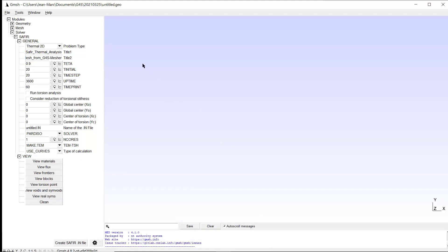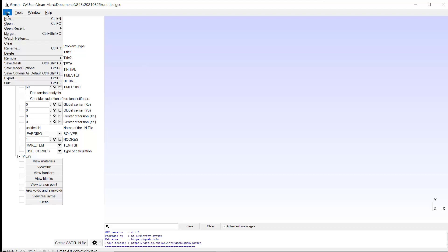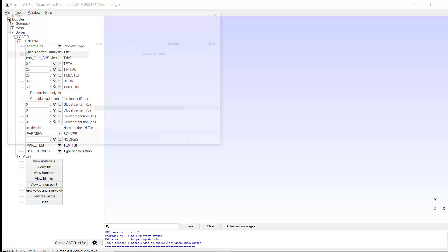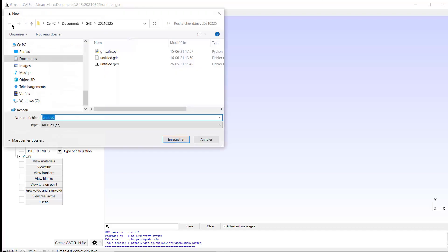When you start a project, it's good to start here in the file menu. You see you could open an existing project, but we assume we start here with a new project. So you click here, New, and you are asked to select the folder in which you want to locate the files used by GM Saphir to describe your model.